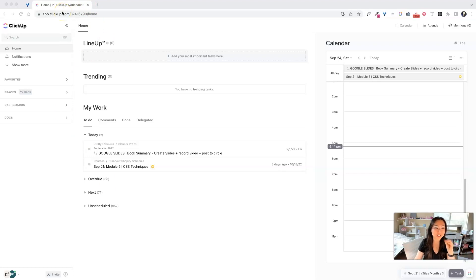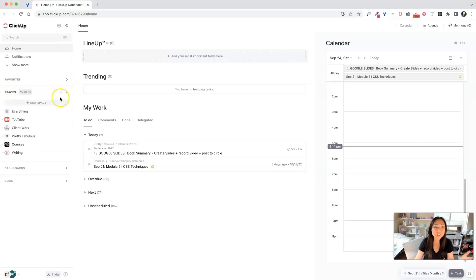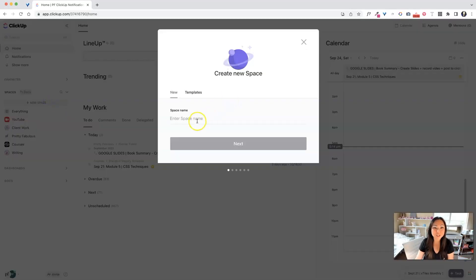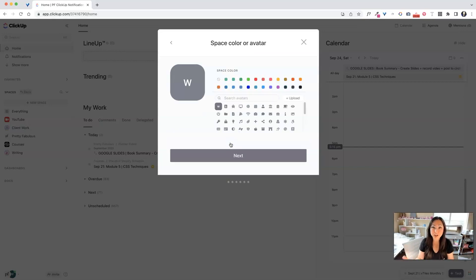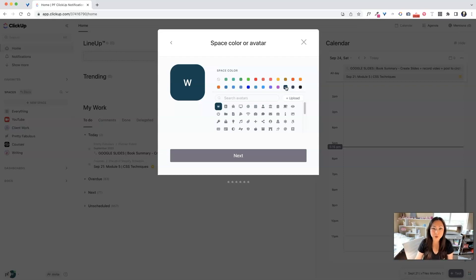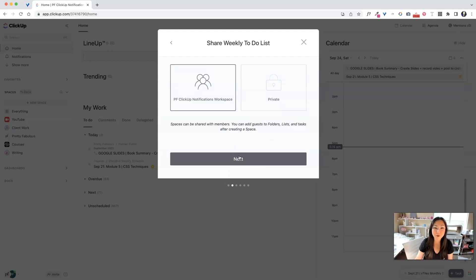There's still stuff we can salvage in here. Instead, we're going to go back to Spaces and create a new space — we're just going to call this our weekly to-do list. Today is Sunday for me. I'm going to create a new weekly to-do list, and this way every week I can just go in, wipe this out, and put a new one in there or rearrange stuff.